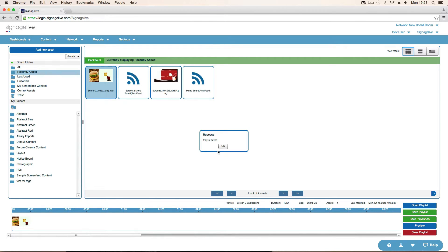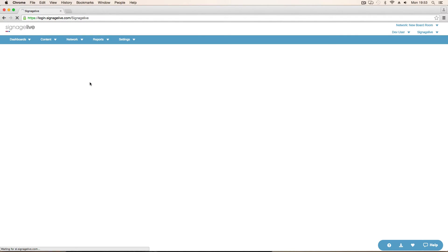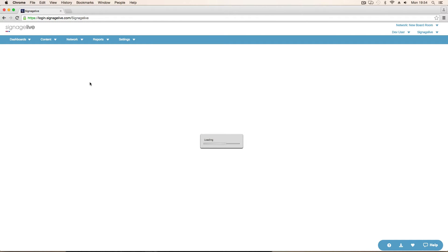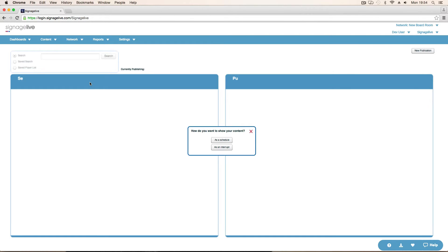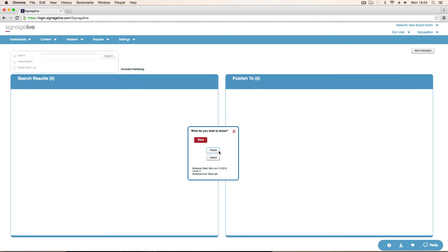Now all we need to do is publish it. So go to publish. Schedule. It has to be a schedule because it's a layout. You can't publish layouts as default content. All right. So we don't want it as an interrupt. So it has a schedule. Publish it. So it starts now in months until further notice. It's a layout. So we choose that.